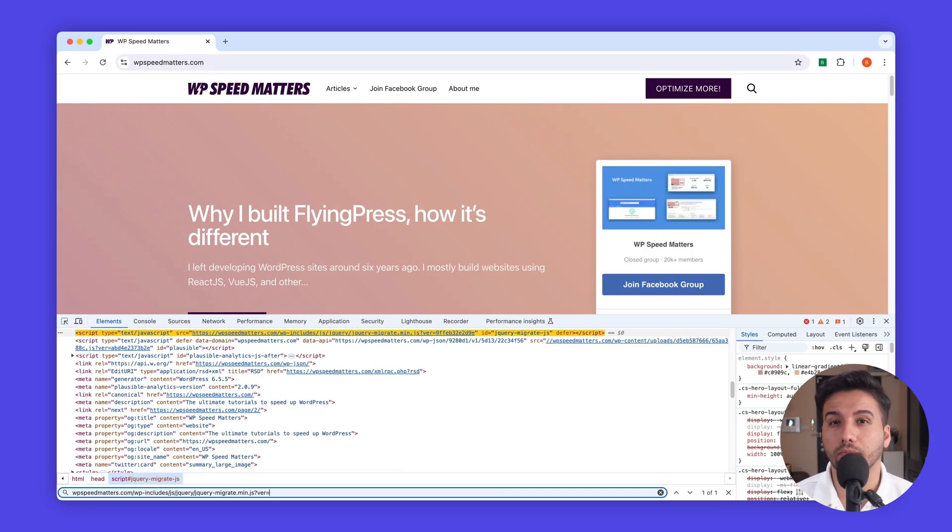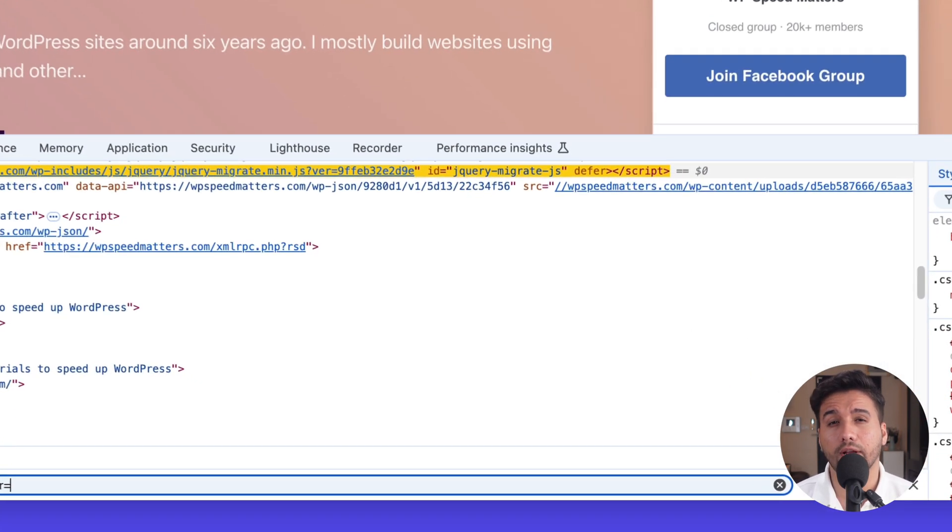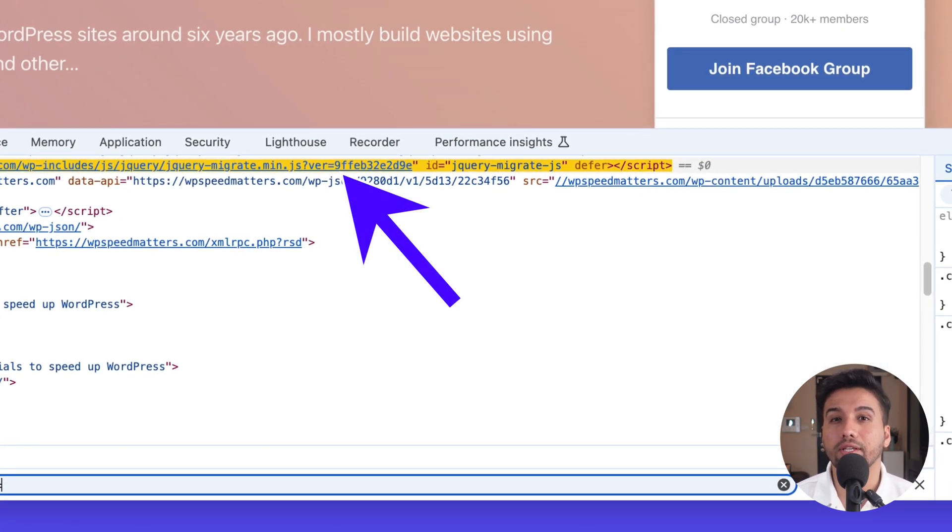If you're using an optimization plugin like FlyingPress, it'll automatically generate these hashes for you when you minify the assets. Why not just remove the query strings from static files, which some optimization tools do? Well, that's a terrible idea. When you remove query strings, your visitors will not get the updated files, which can break functionalities or design after updating your theme or plugins.